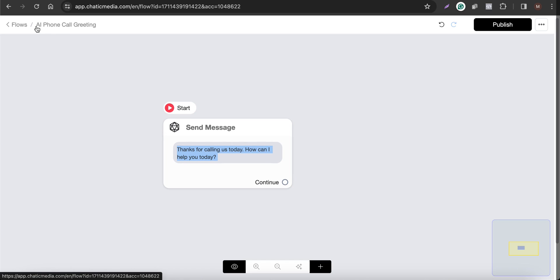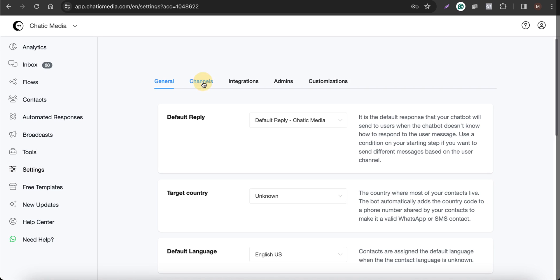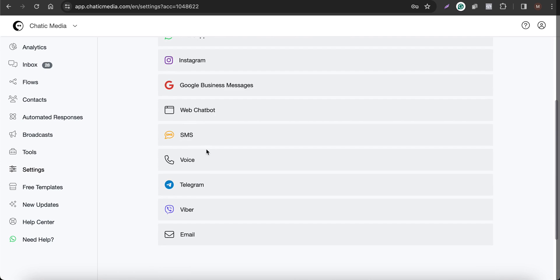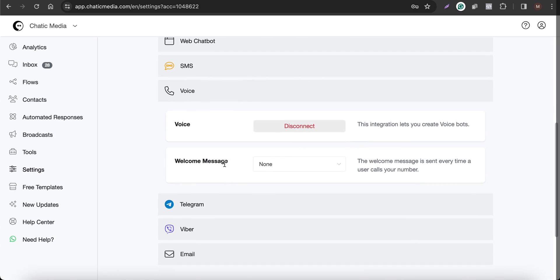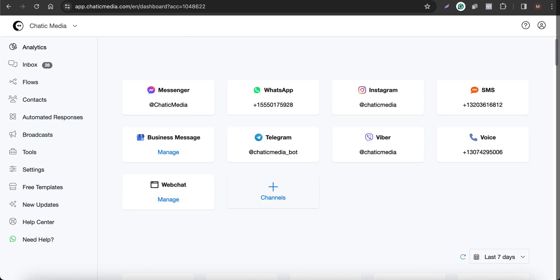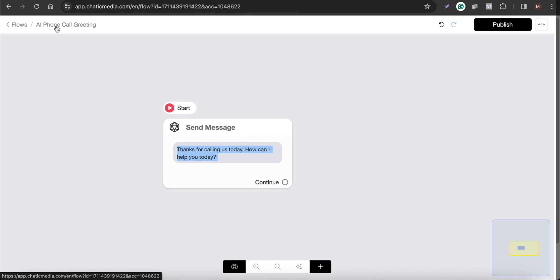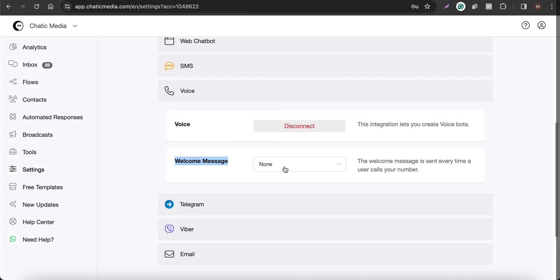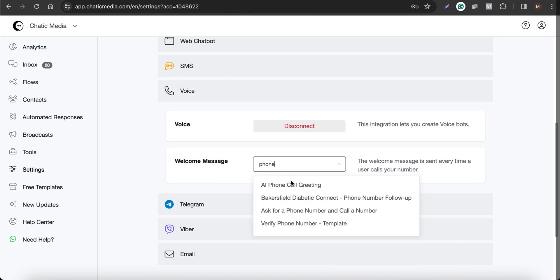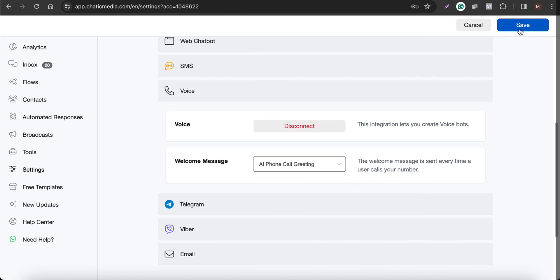It's published. So this is the welcome message flow called 'AI Phone Call Greeting.' If you go to Settings > Channels and choose Voice, you can set the welcome message here. When a particular customer calls the specific phone number, we want to greet them with this message. So let me set the flow name to 'AI Phone Call Greeting' and save that.